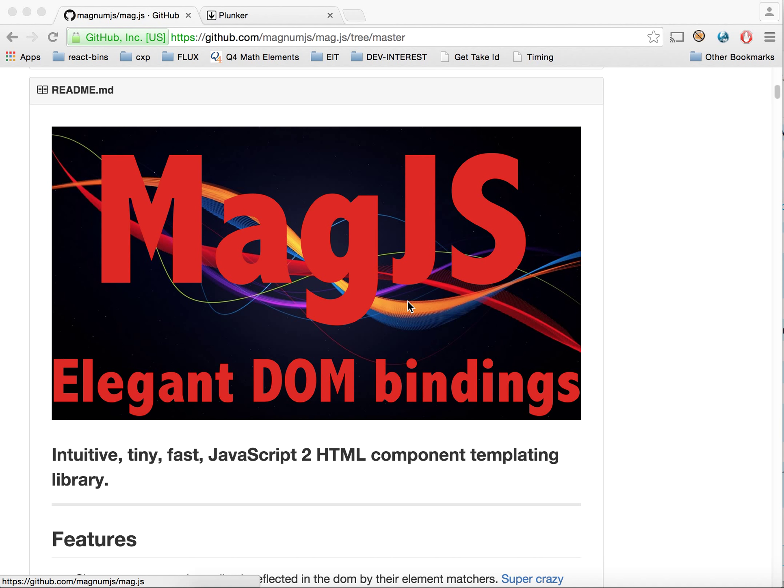Hello there, this is another MagJS tutorial. Today we're going to do something really interesting. There's been a lot of buzz in the development community about the new Redux, and Redux is usually used with ReactJS, but in this example we're going to show how you can easily use it with MagJS.